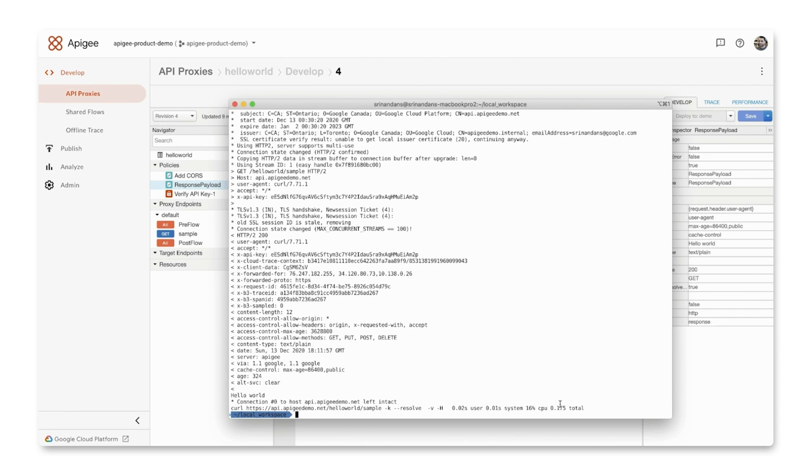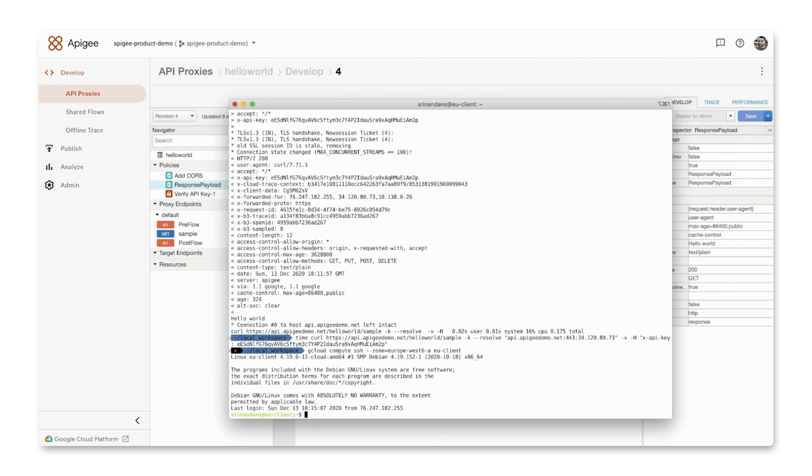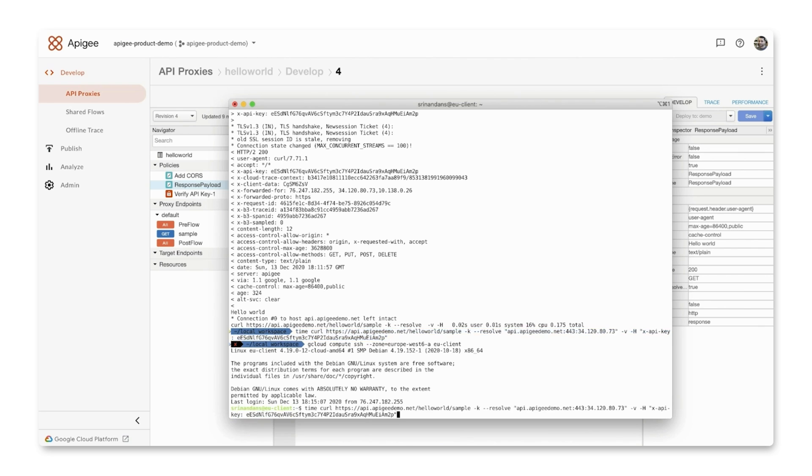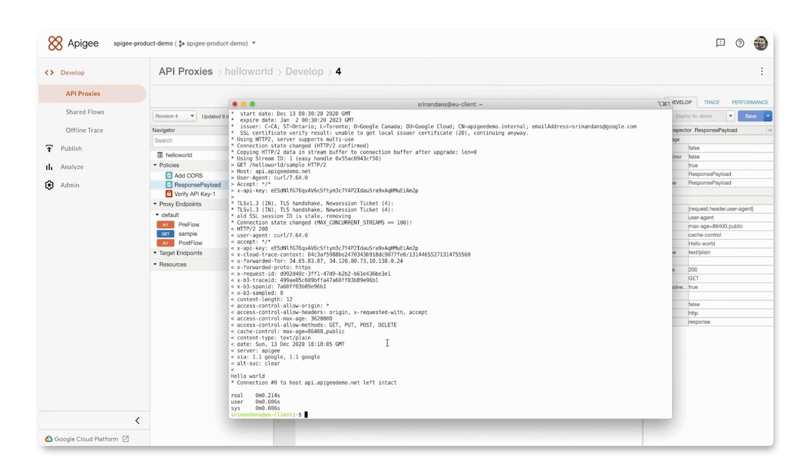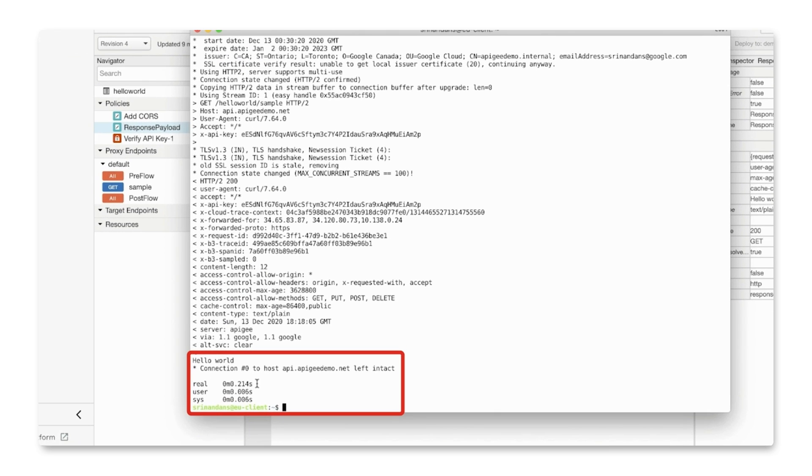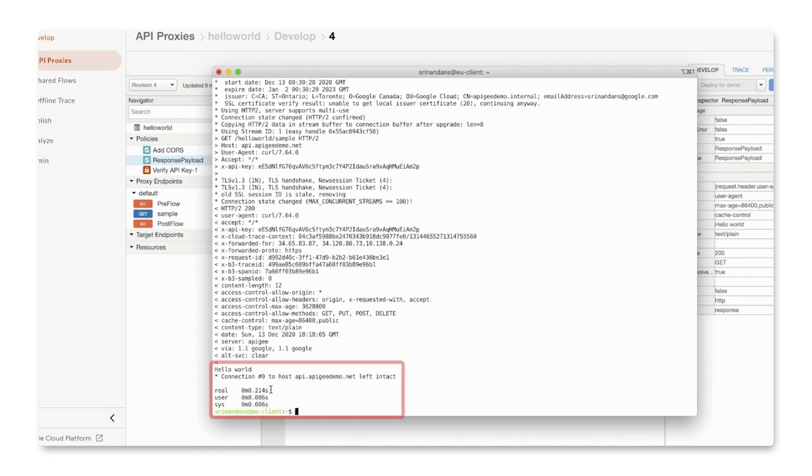When I access the proxy from USC West, the call is executed in about 10 milliseconds. If I take the same call and execute it from a VM located in Europe West, the response time for this first attempt is about 215 milliseconds.